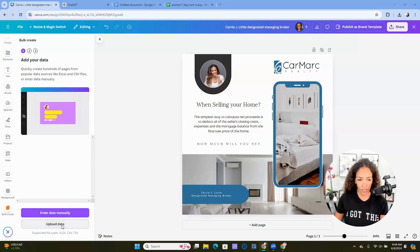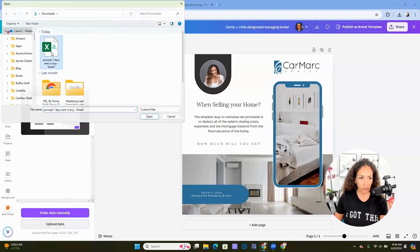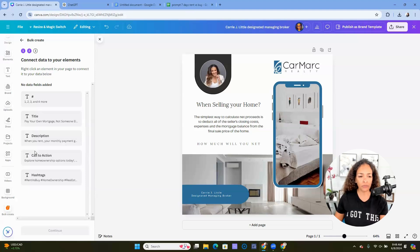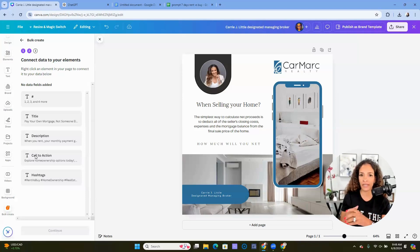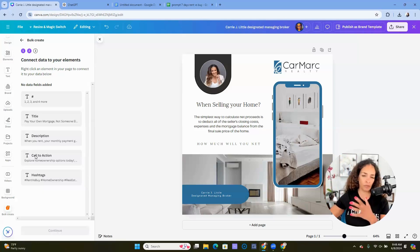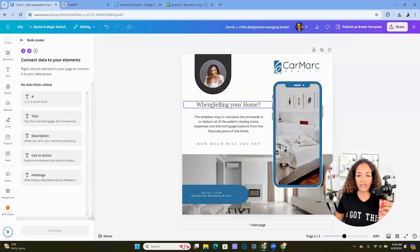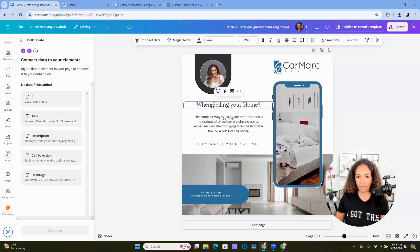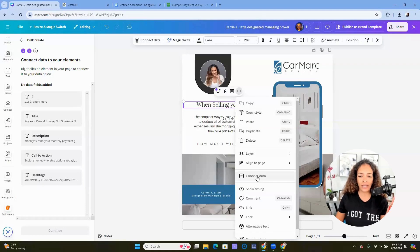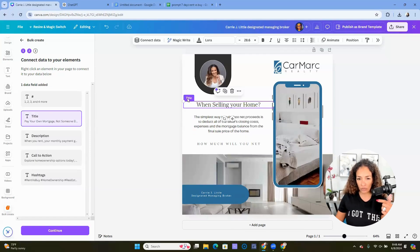So I'm going to turn on bulk create. And then it also becomes a part of my palette or my painter's palette. It's what's over to the left, all of my tools that I'm going to be using to build my images or my graphics. So the next thing I need to do is enter the data manually or upload. In this case, we're going to upload. So when I click upload, there's my download. So I double click. And so I have a number, a title, a description, and a call to action.